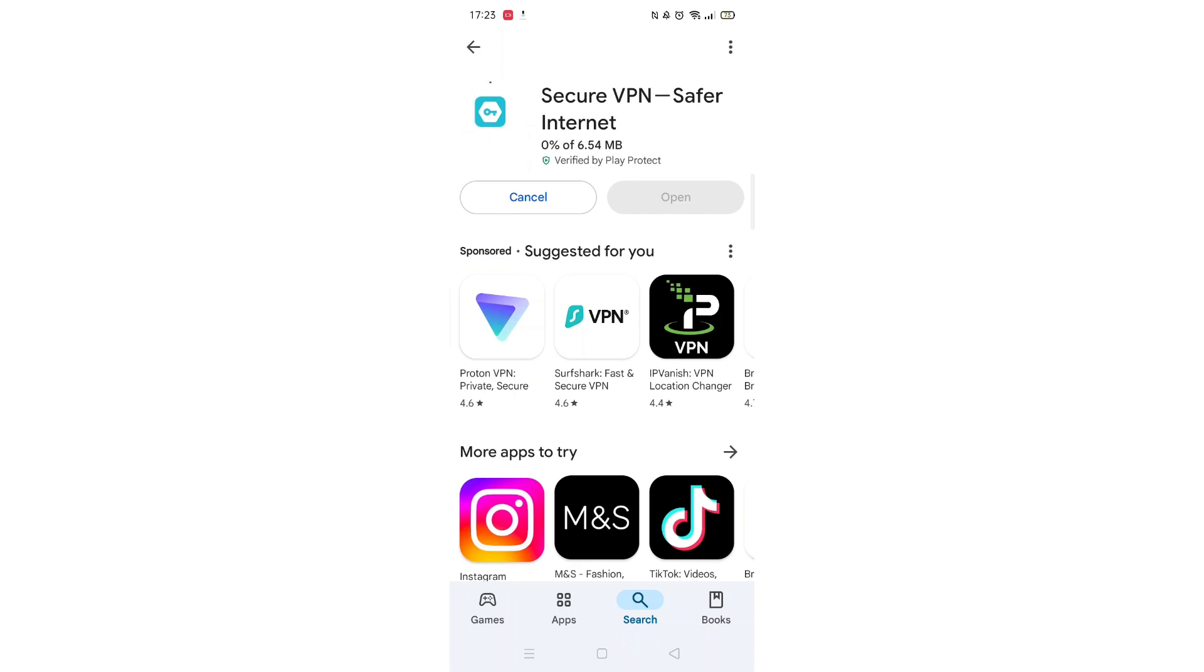Now click on the blue Install button. The app will now start downloading to your phone. This may take several minutes so hang tight.